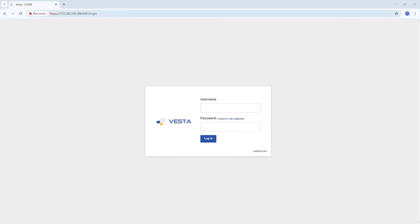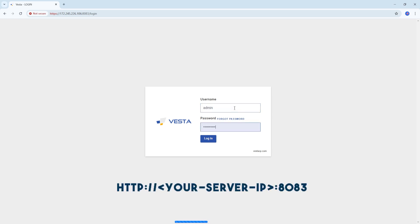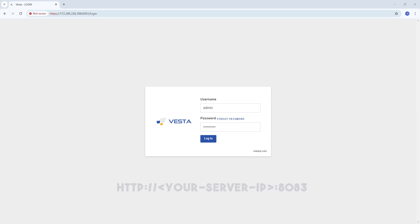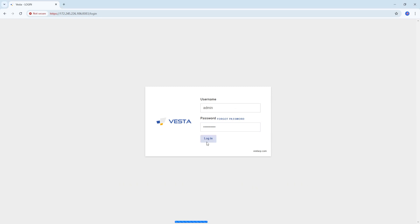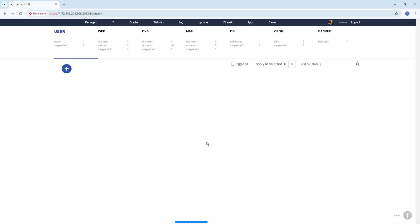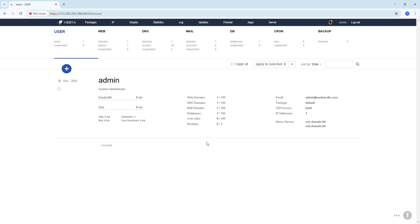Next, open a web browser and go to the VestaCP URL provided during the installation — for example, the one on-screen. When the login page loads, enter the username as admin and use the password that was displayed during the installation. After logging in, you'll be greeted with the VestaCP dashboard. From here, you can go ahead and start managing your server by adding domains, databases, email accounts, and more.